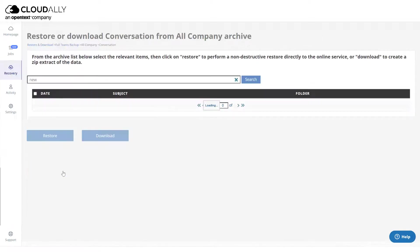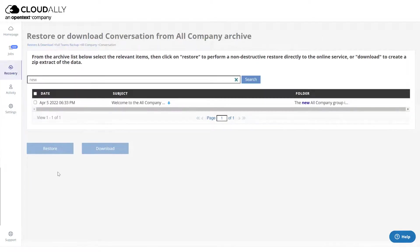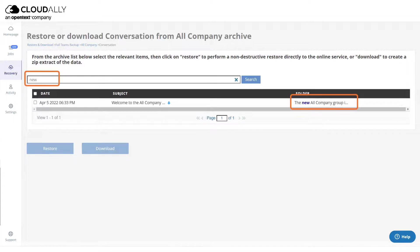When you are done filling in your search criteria, click Continue. The Restore or Download page is displayed, showing the list of relevant items that matched your search criteria.